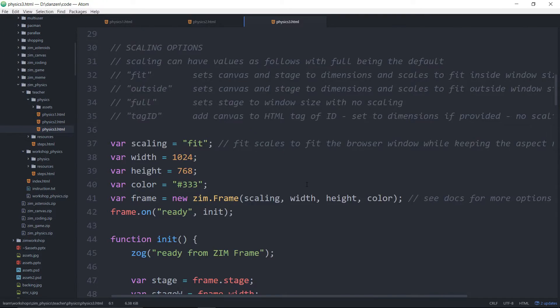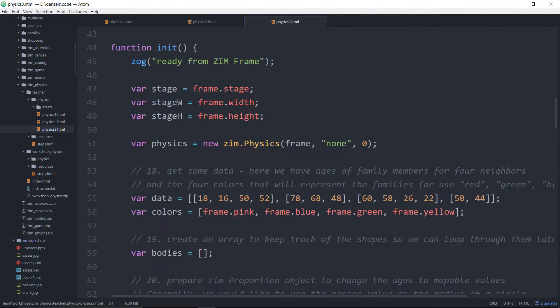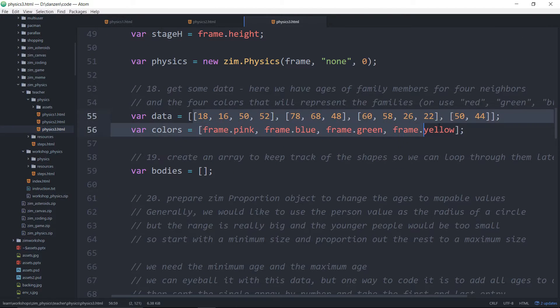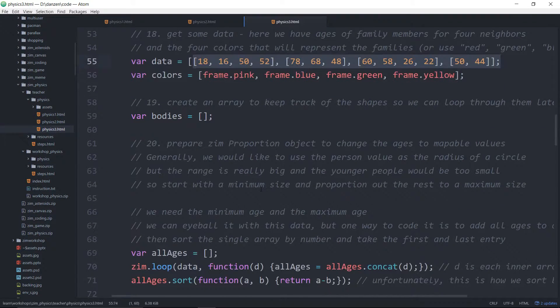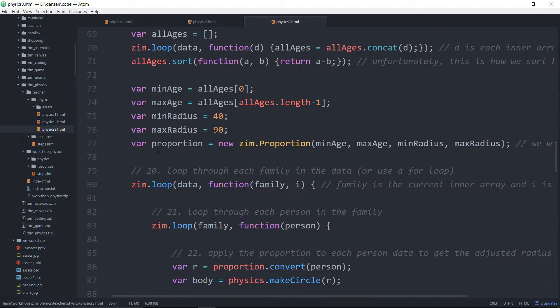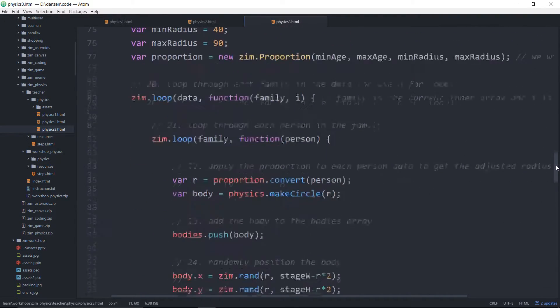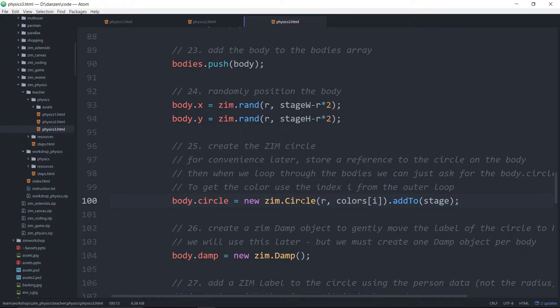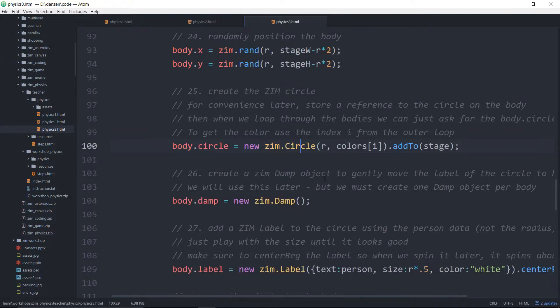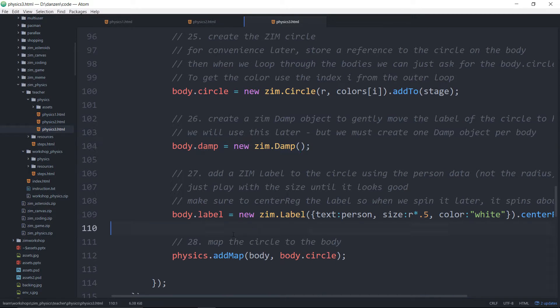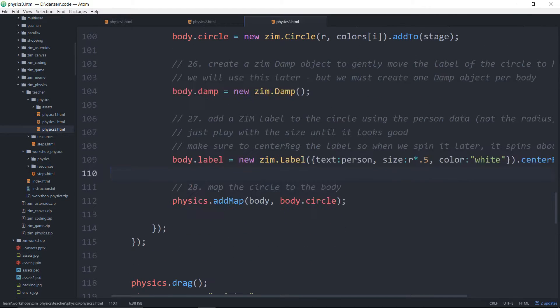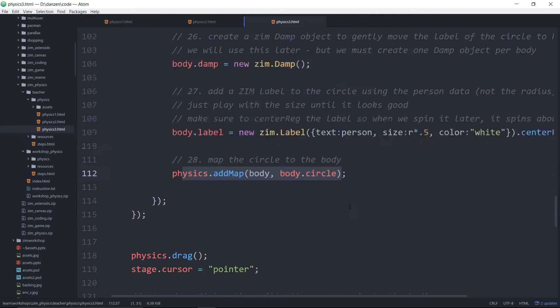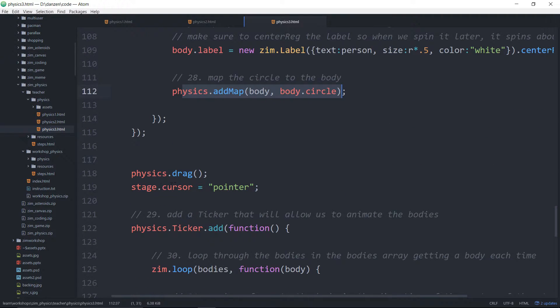We have some data. We map some data. Imagine that we've got some data. We loop through that data. We create the various bodies, the circle, and give it a color based on the data. We apply some damping to it and map the body or map a circle to the body, that kind of stuff. We drag things around.